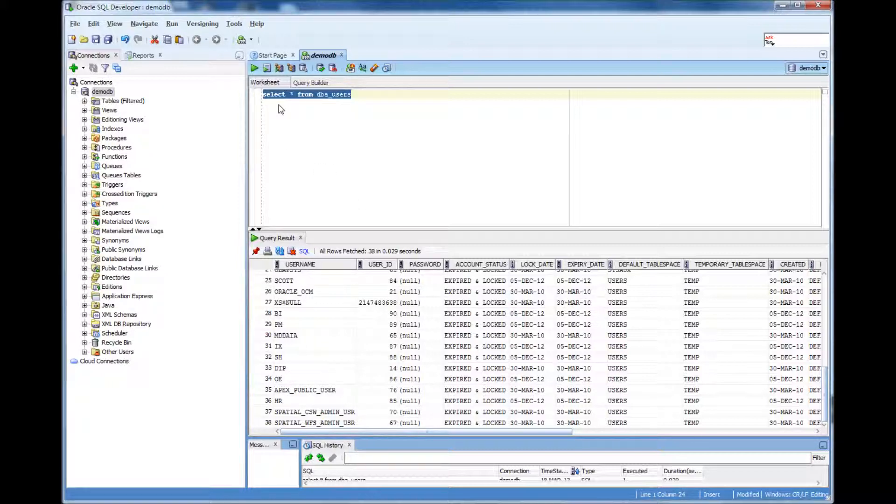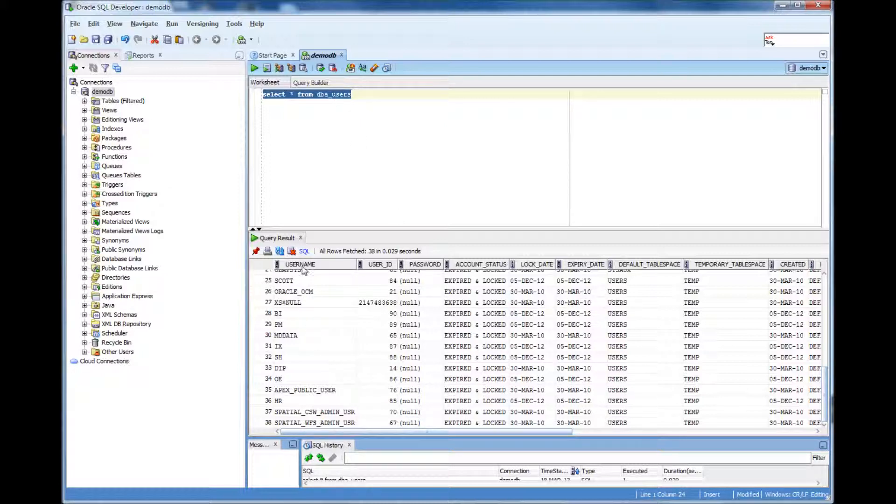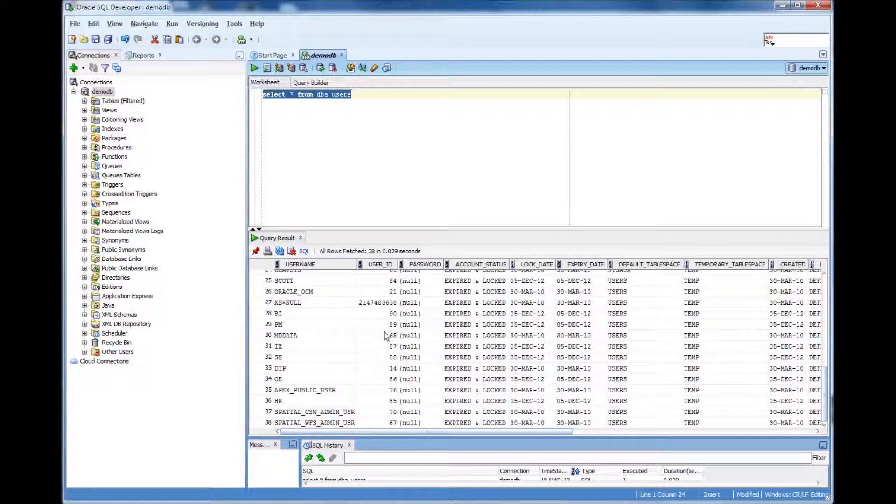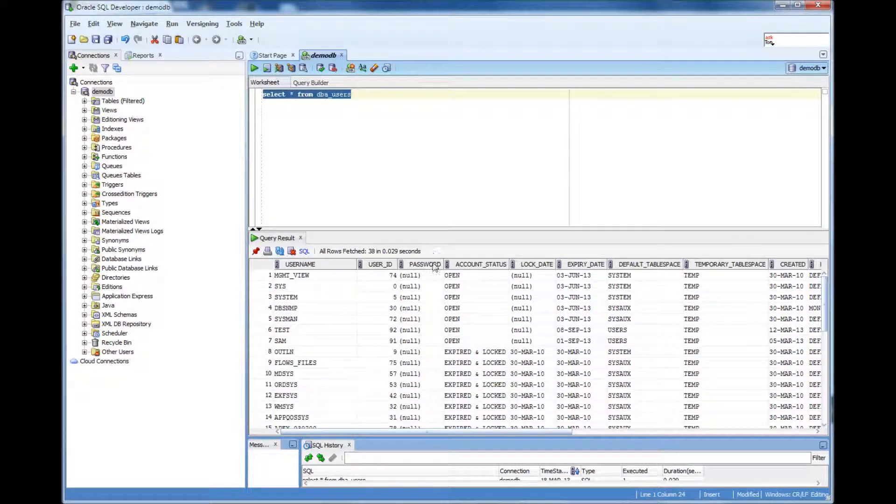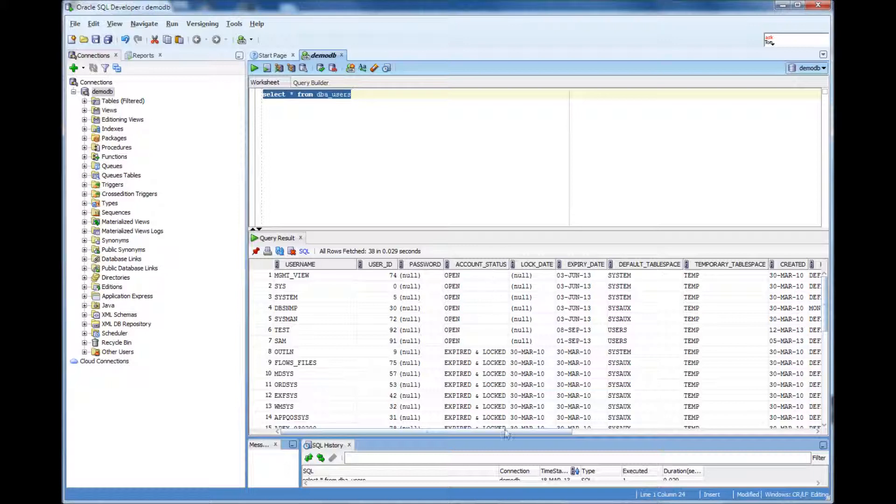Again it's select star from DBA underscore users. And once you do select star, it's going to show you the user name. And then each and every user has an ID associated with that user ID. And then the password for that user.